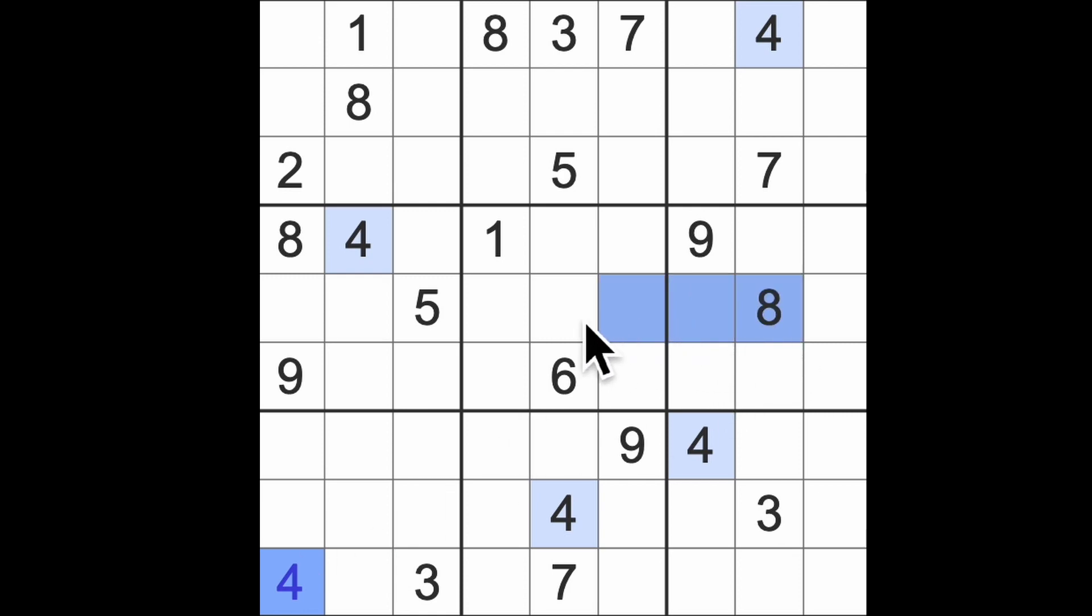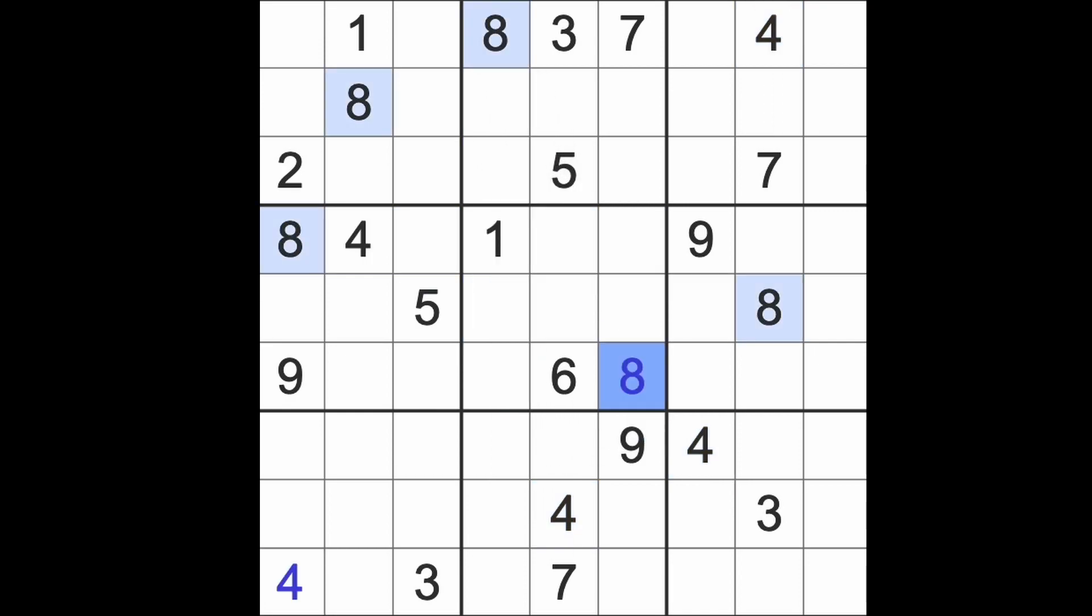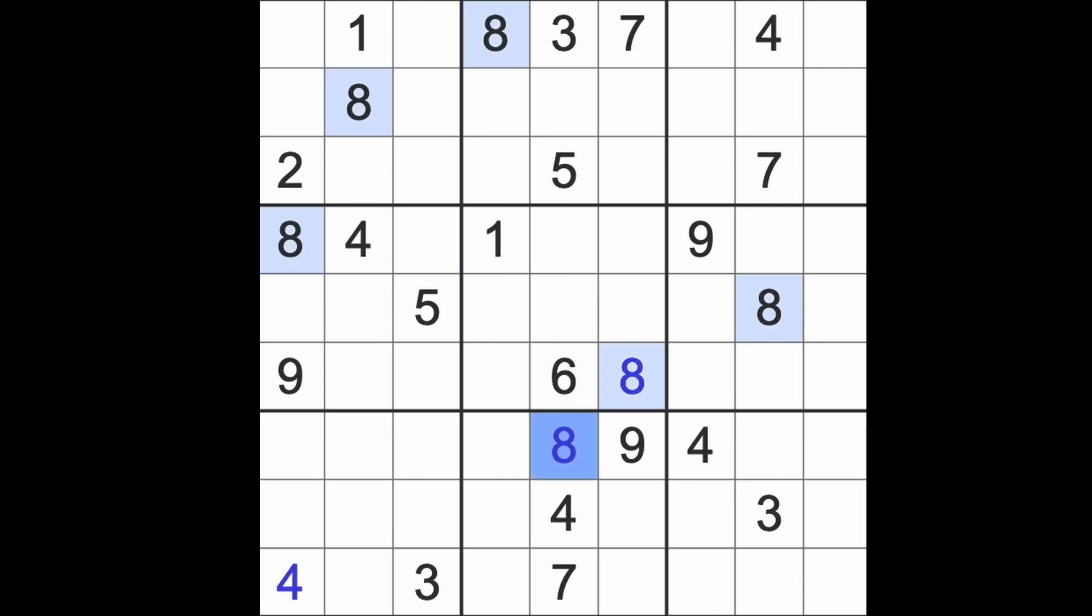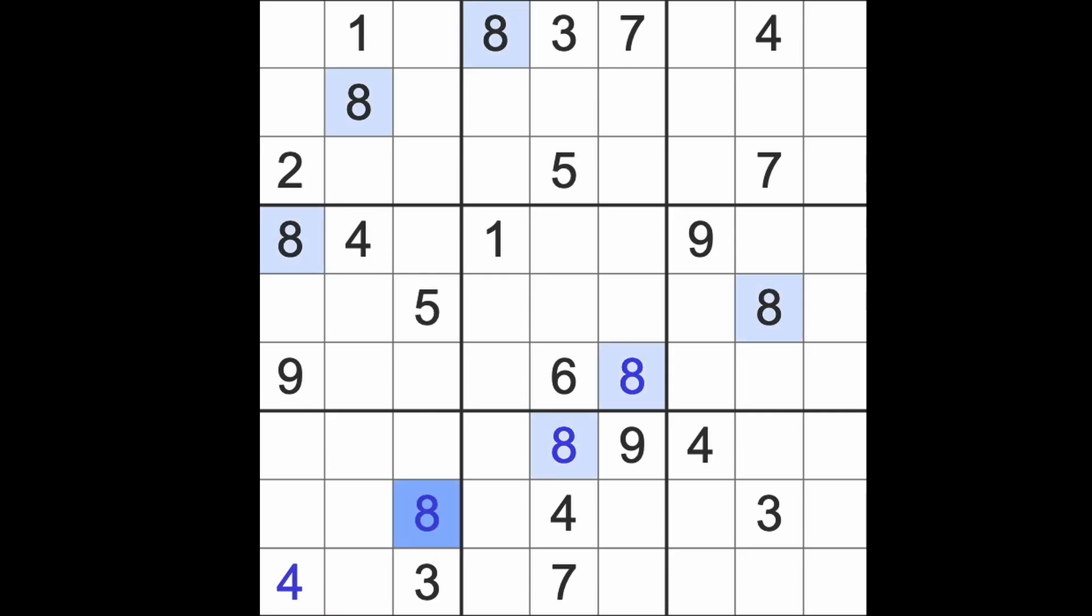We have eight across here and across here and an eight down there. There we are. Oh, we've got another eights down here now, eight down here and that will give us an eight there. Now let's continue with the eights because now we've got an extra one. There we are.